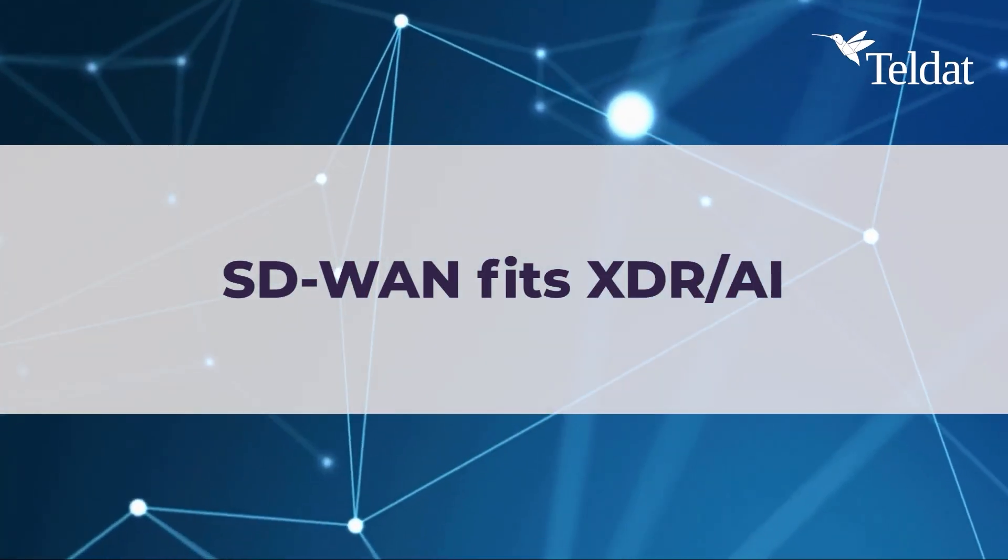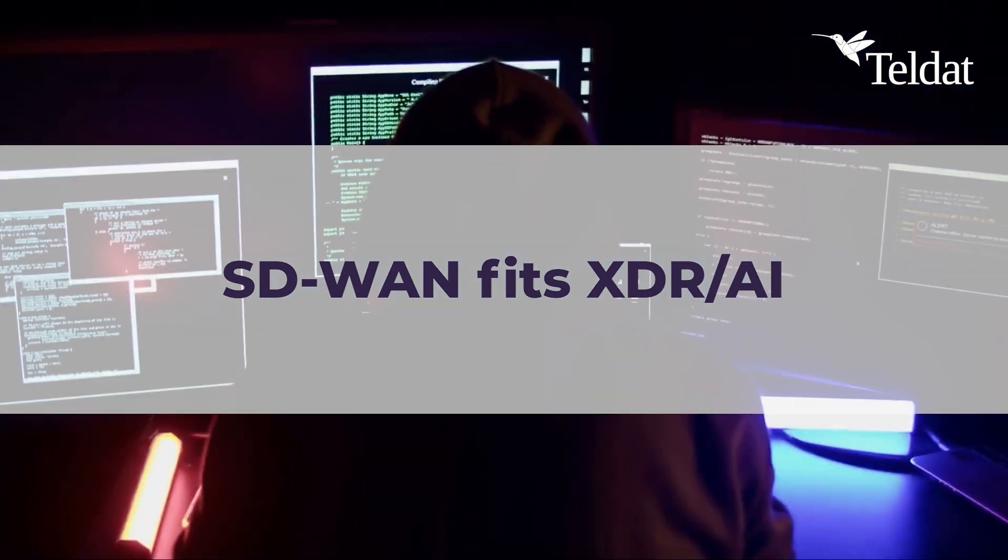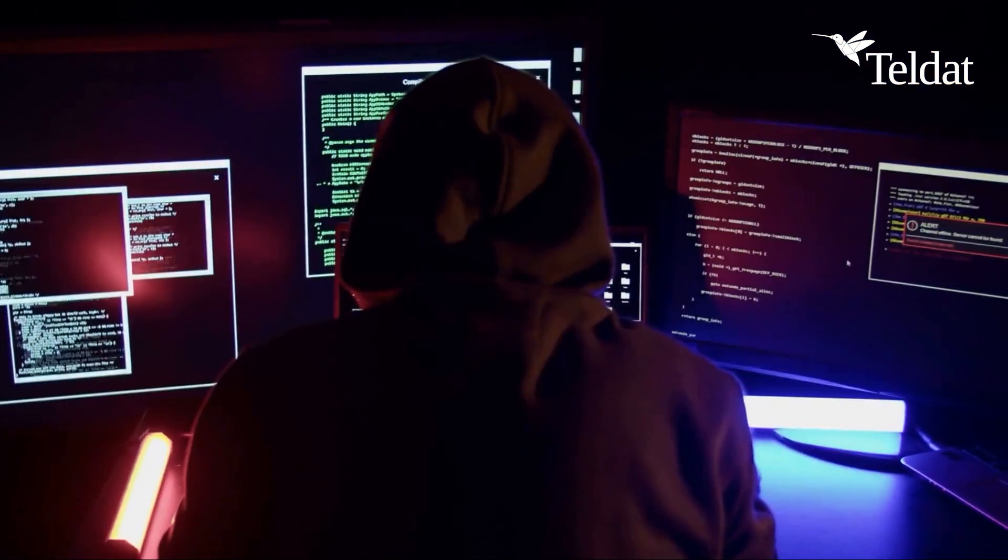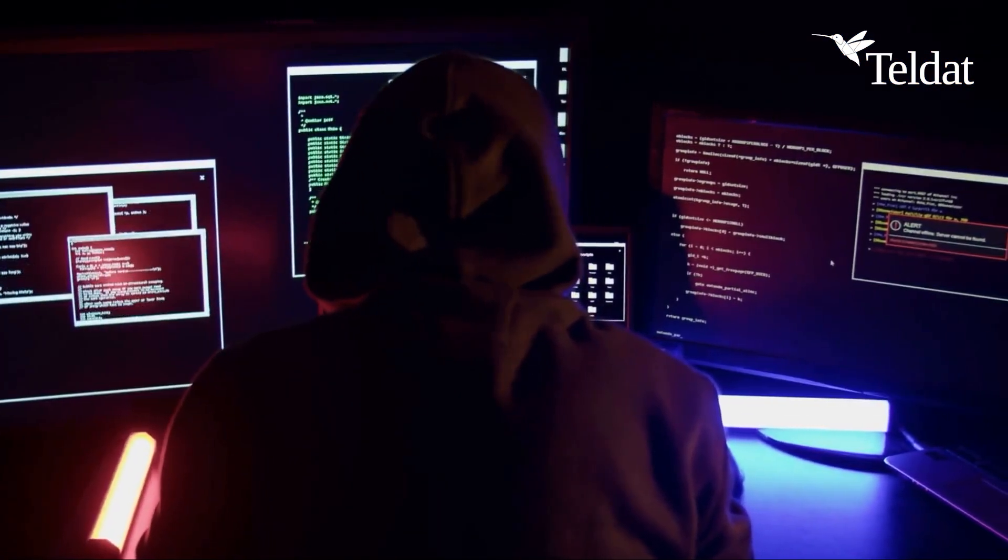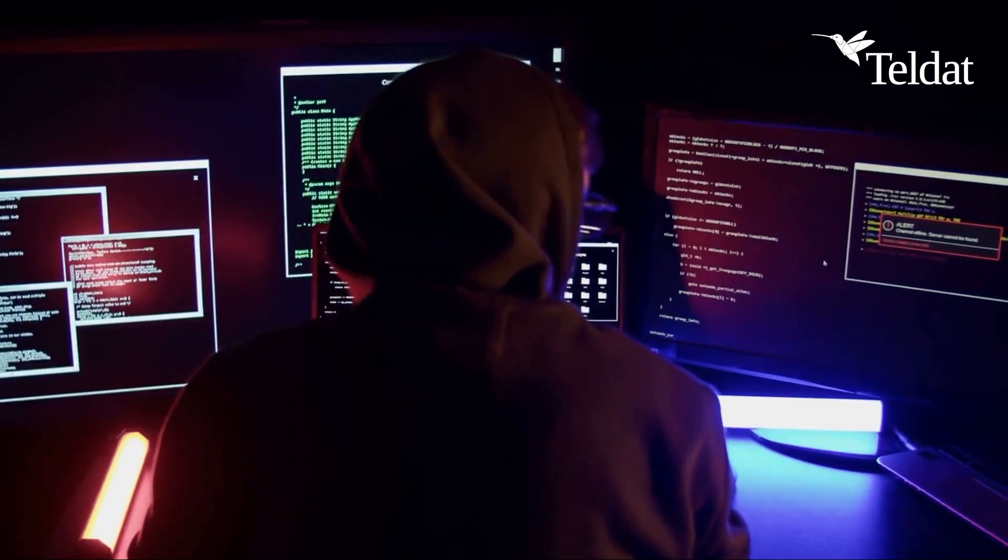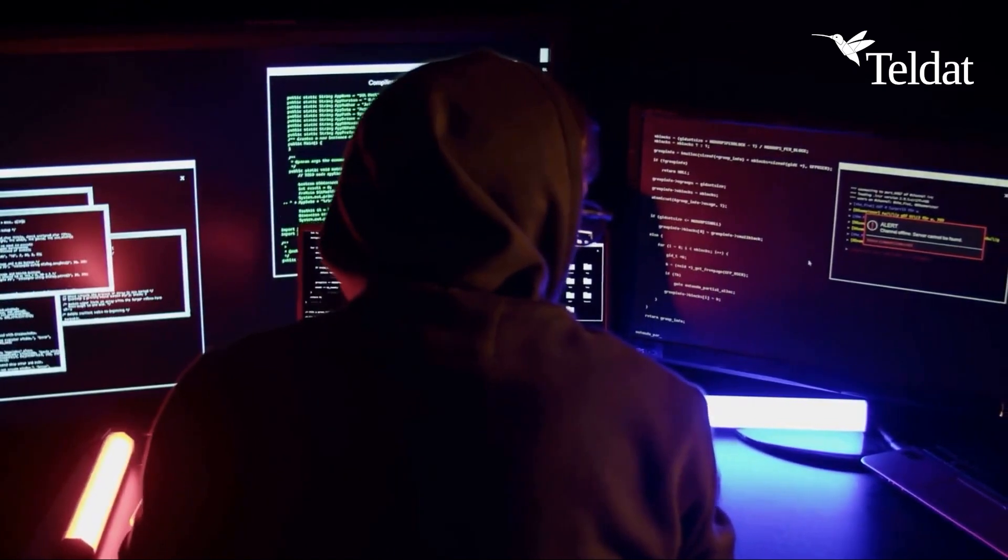SD-WAN fits XDR AI. At Teldat, we apply XDR and AI-based self-healing techniques in our security solutions and SD-WAN.